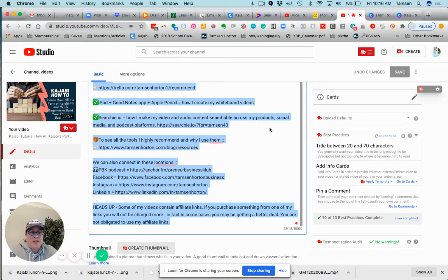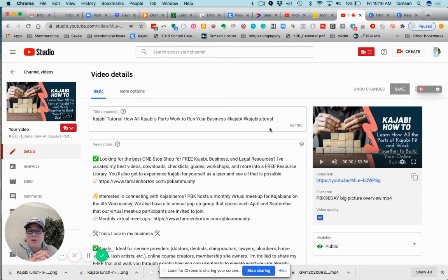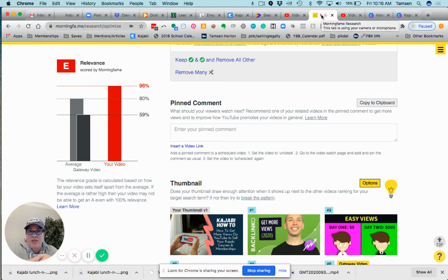And you know what, I'm going to make a second video for that one. So I will show you how I take this stuff and then go upload it into YouTube.